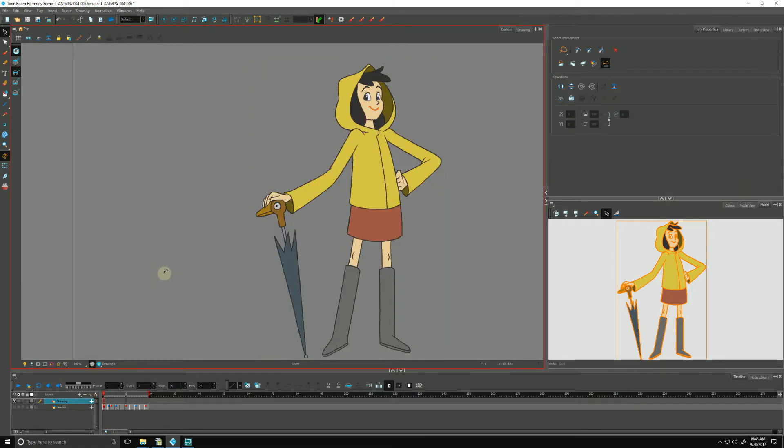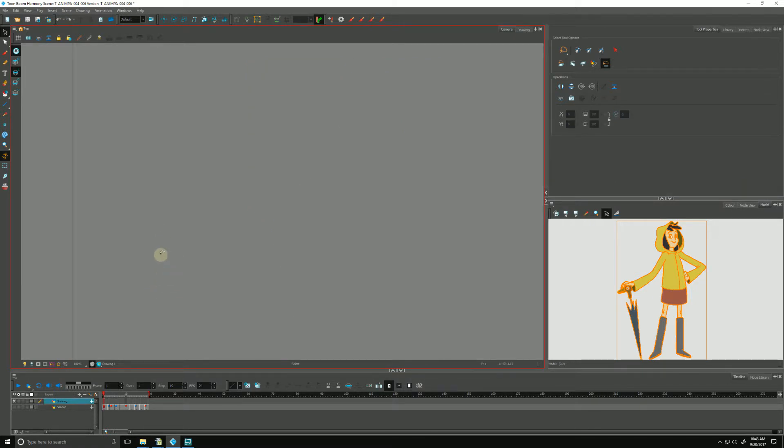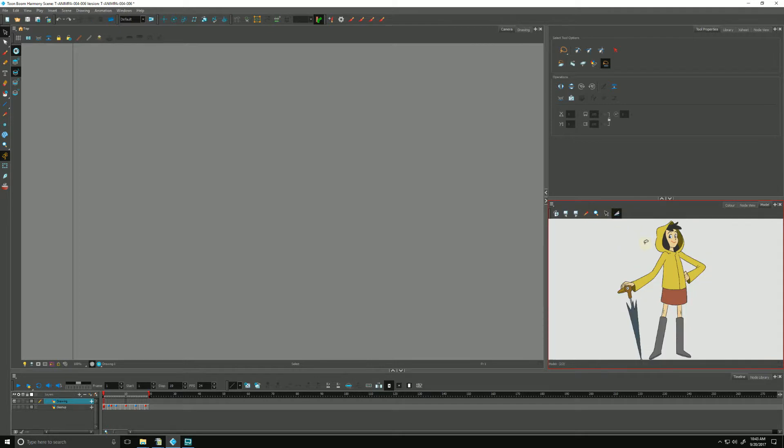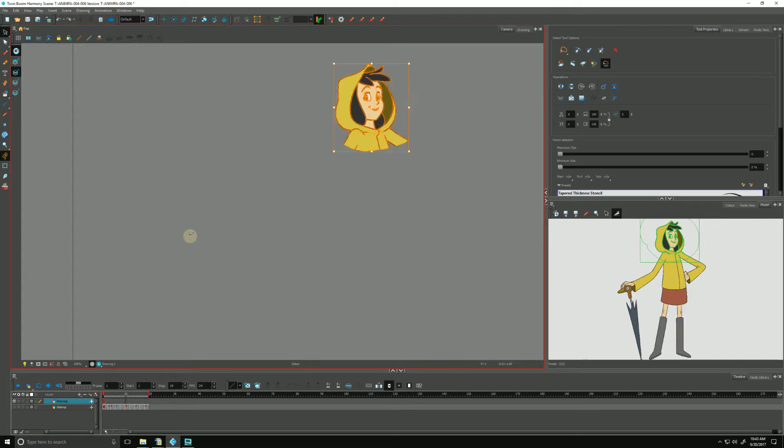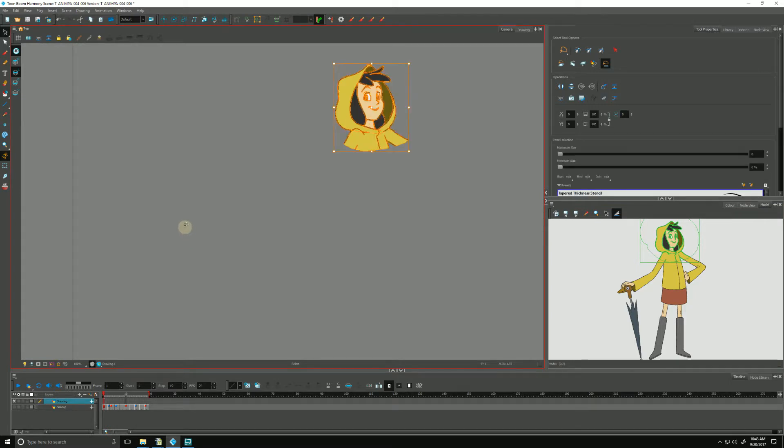Let's undo that. We can use the Cutter tool over here to just select a chunk, like her head, for example, and we can just paste that if that's all we needed.